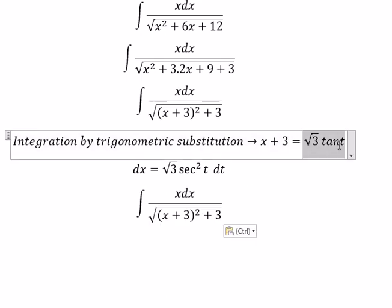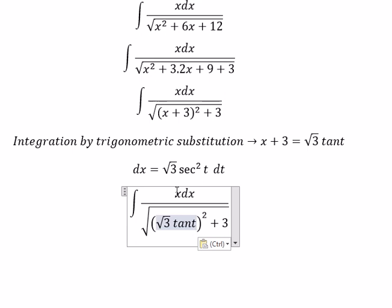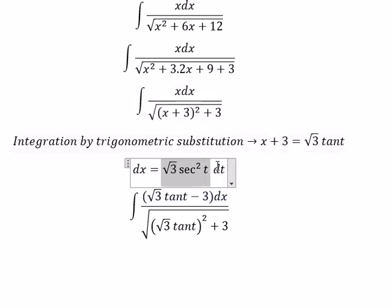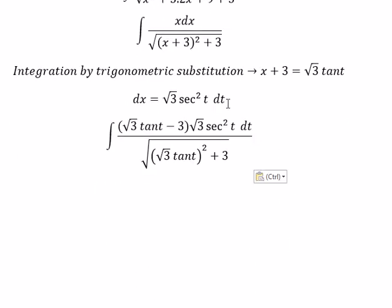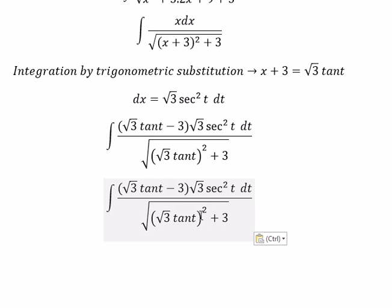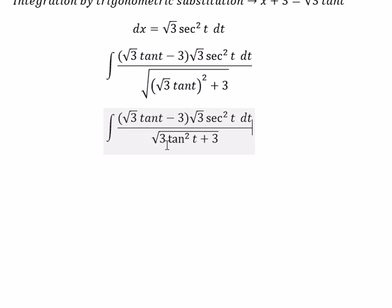So we put this substitution in here. For s, we move number three to the right, so we get the square root of 3 times secant(t) minus 3. We substitute ds and simplify — this gives us about 3 times secant squared t.